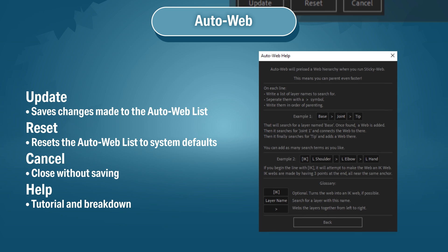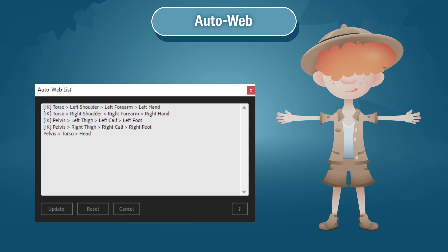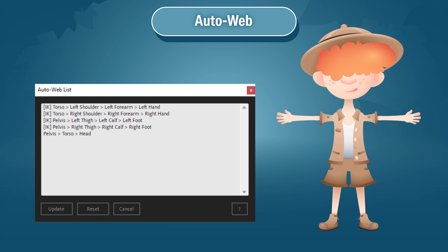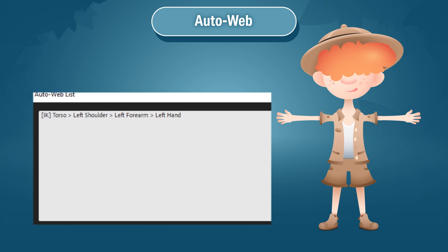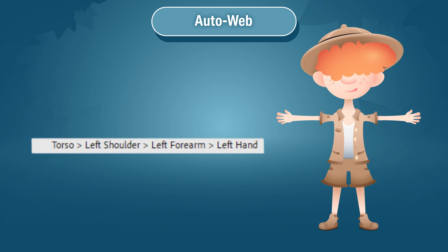Hit Help for a pop-up window fully explaining how to use AutoWeb. When you run StickyWeb, AutoWeb will go through this list one line at a time and attempt to build a web for each line. To understand how it works, let's focus on the top line. If the line starts with the tag [IK], it knows to turn this line into an IK web. Next are the search terms — it looks at the first search term.